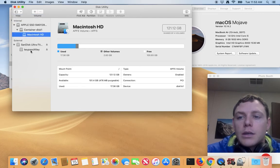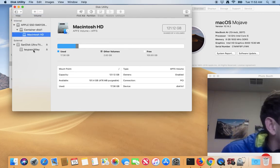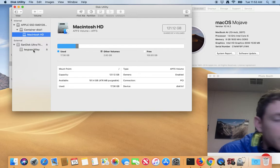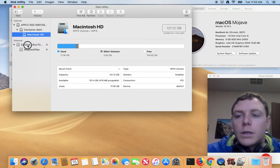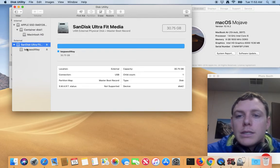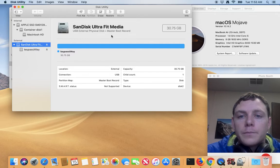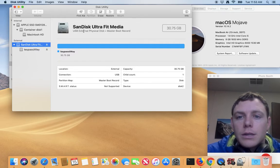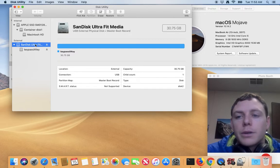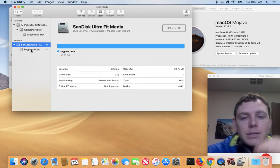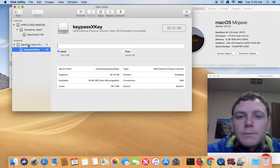and from there we can see the master boot record and then the SanDisk UltraFit media, so we can see the base of the flash drive basically.